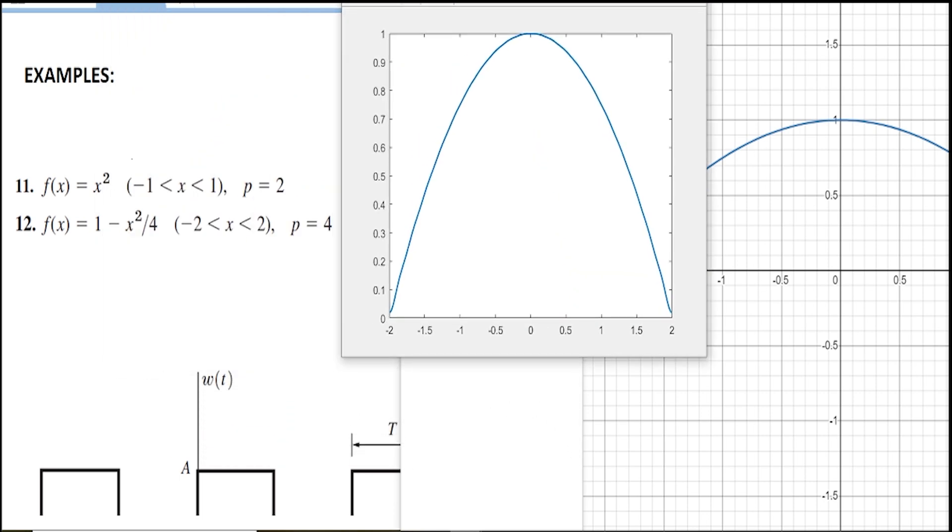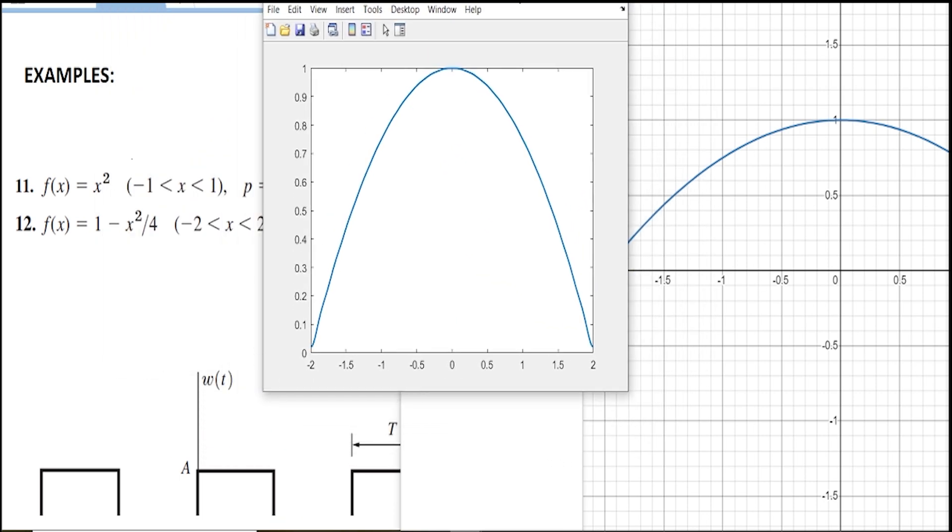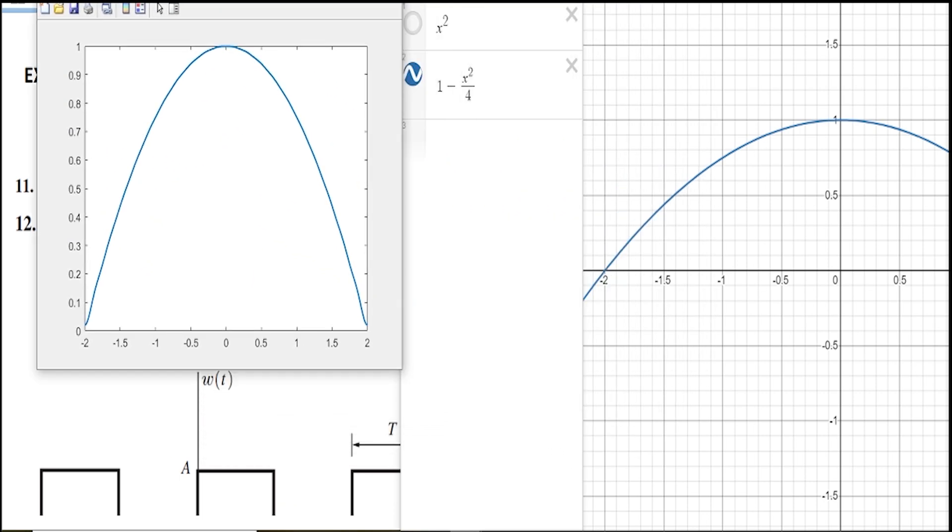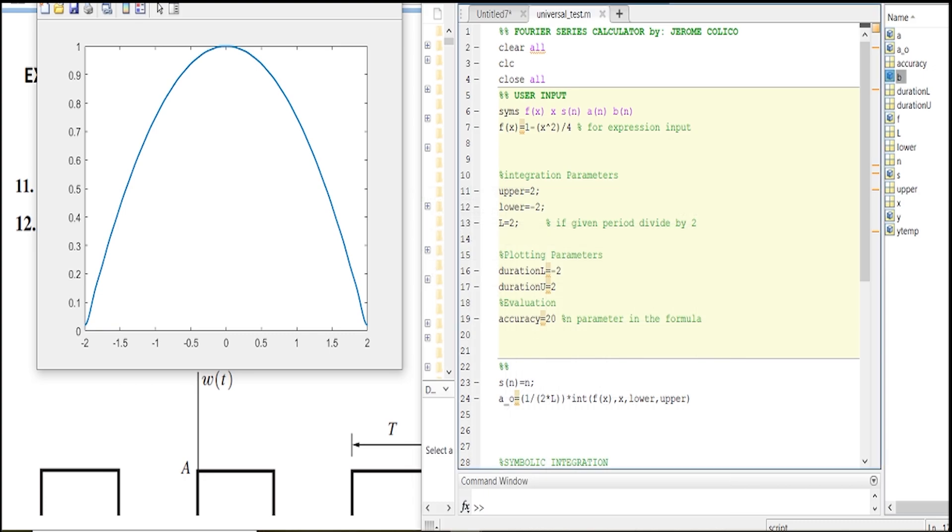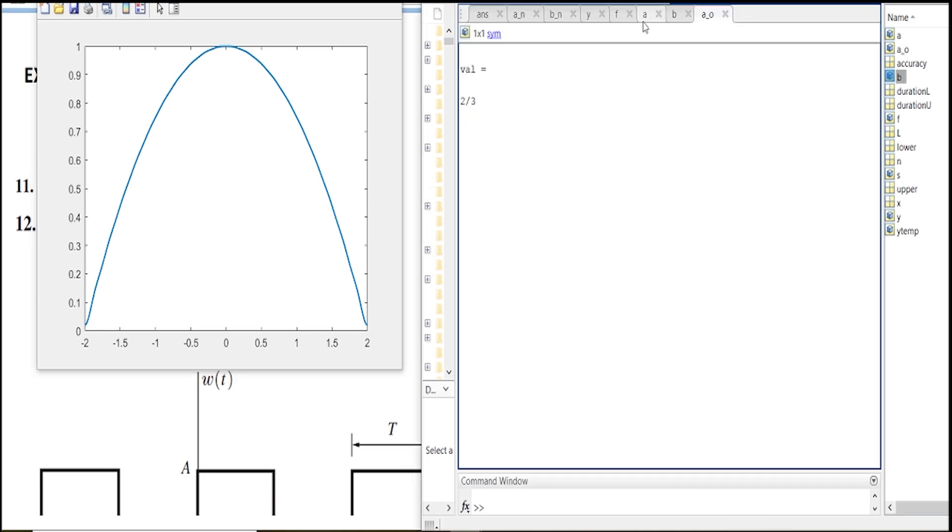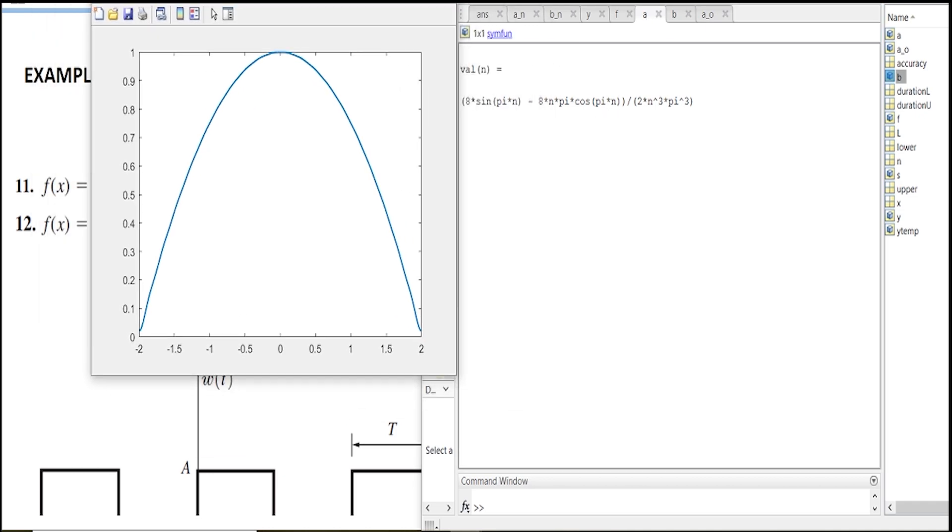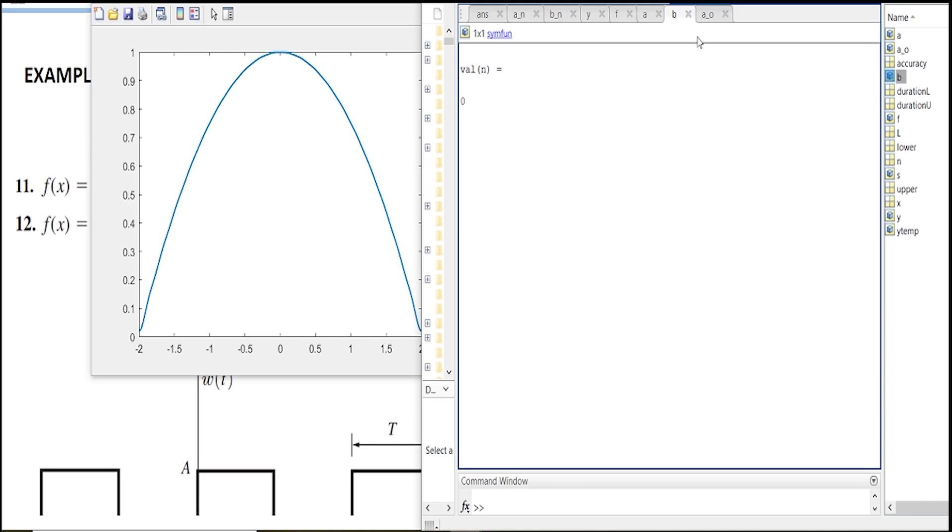This is the second example. And again, you can see the a_n, b_n which is 0, and then the a_0 is 2.